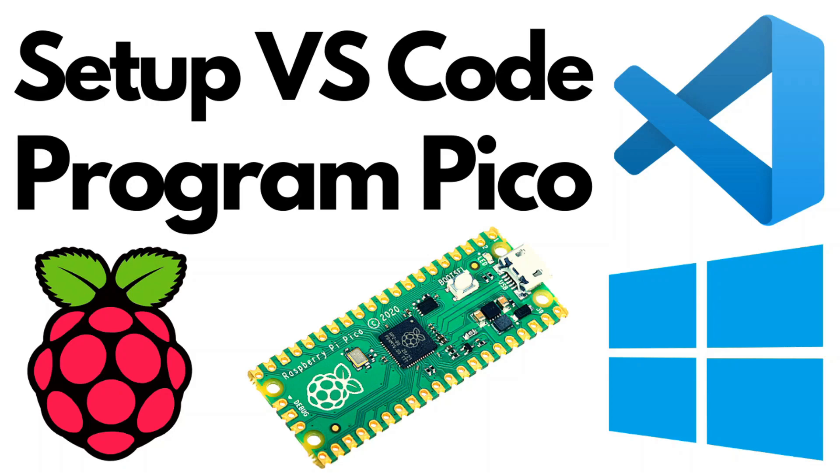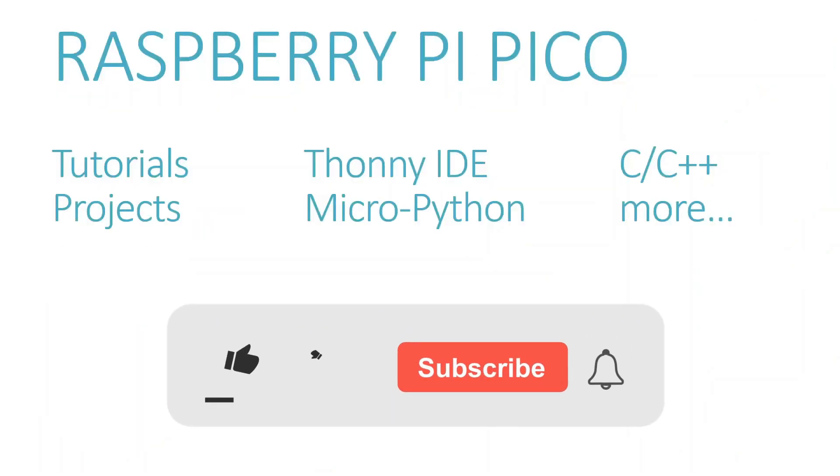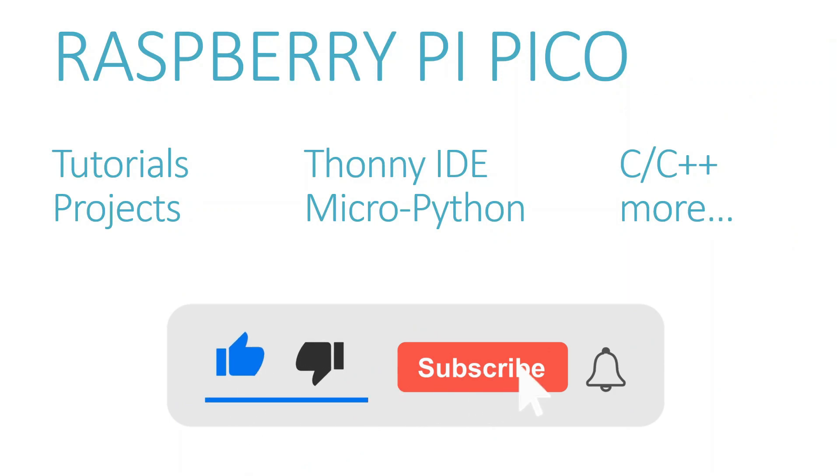Link is in the description box below or on the top i button. For more videos like this, do subscribe to my channel. Let's get started.